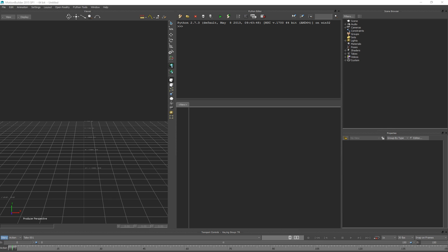Hey everyone, this is Dan Lowe again. This is a follow-up tutorial to the previous tutorial I did about scripting in MotionBuilder. Last time we touched on some pretty basic stuff - variables and functions. Today I wanted to talk about two things: lists and for loops, and those two things kind of go together.